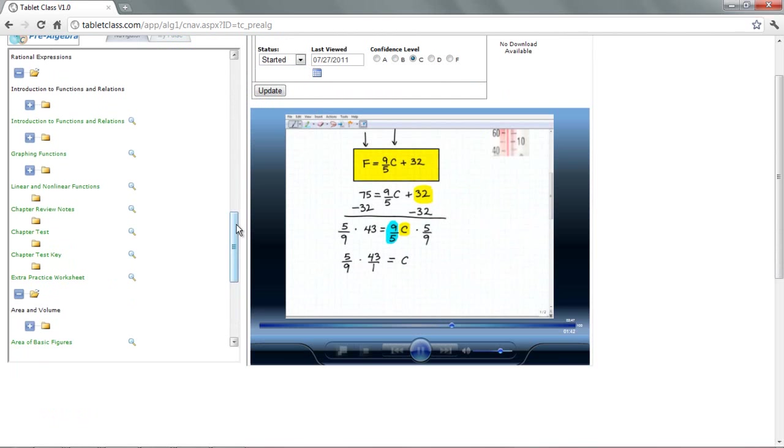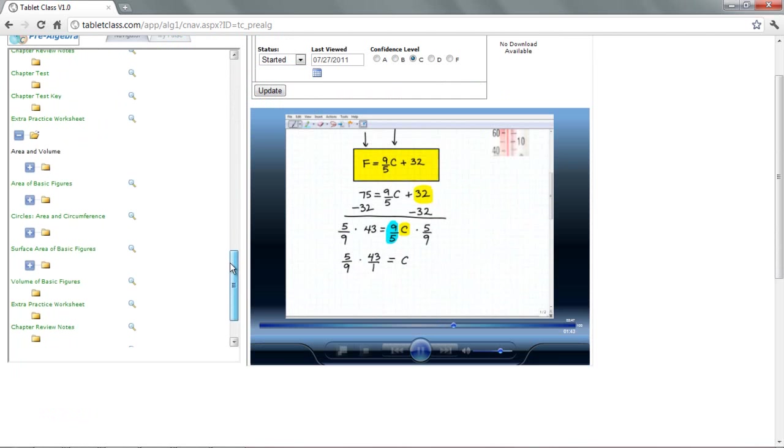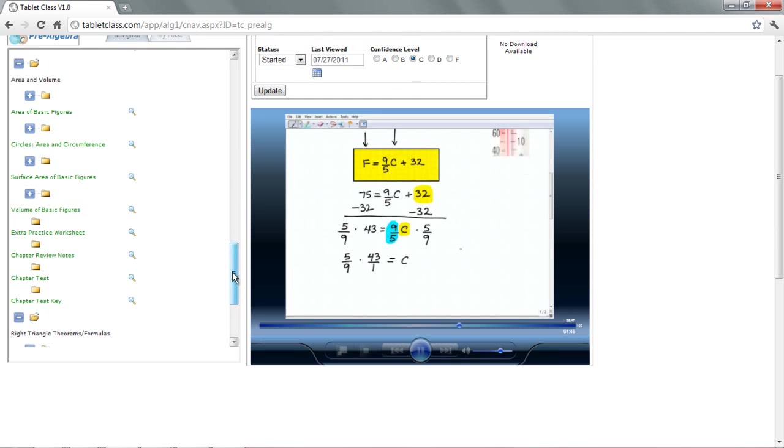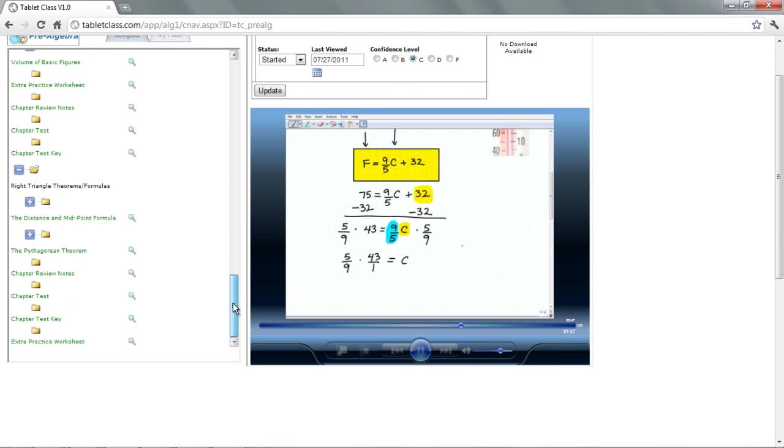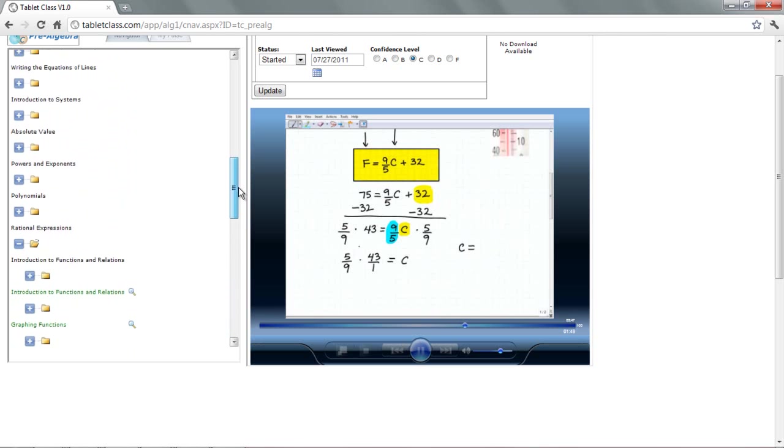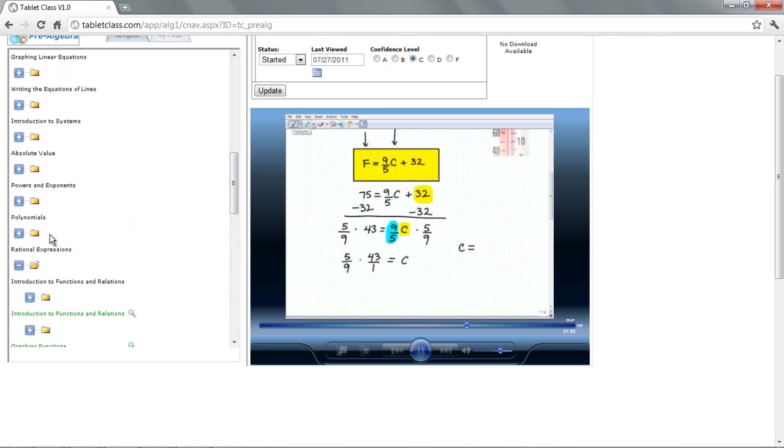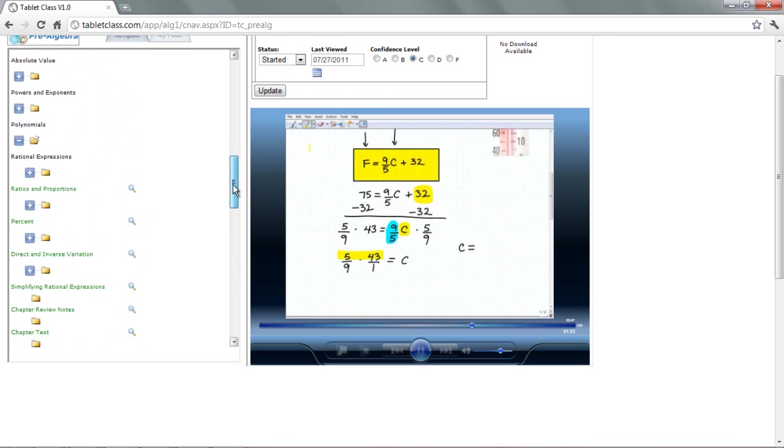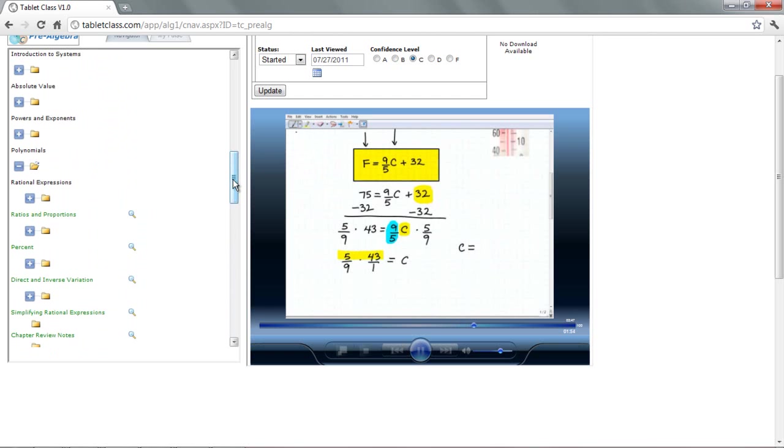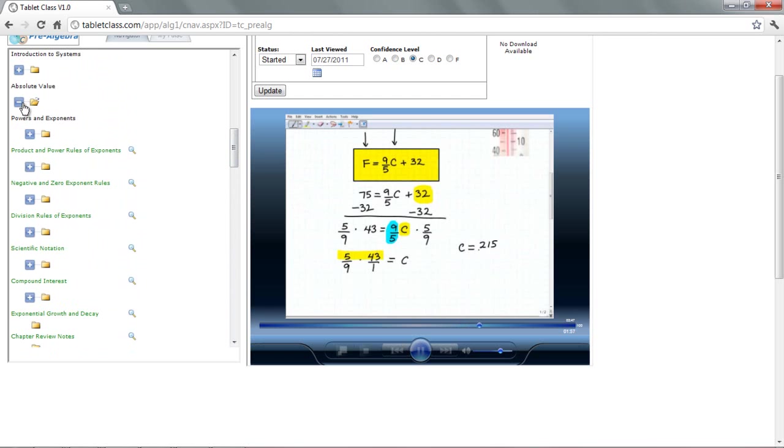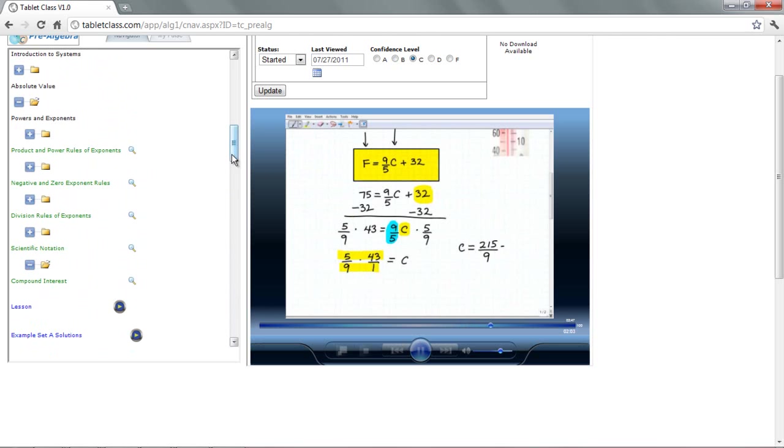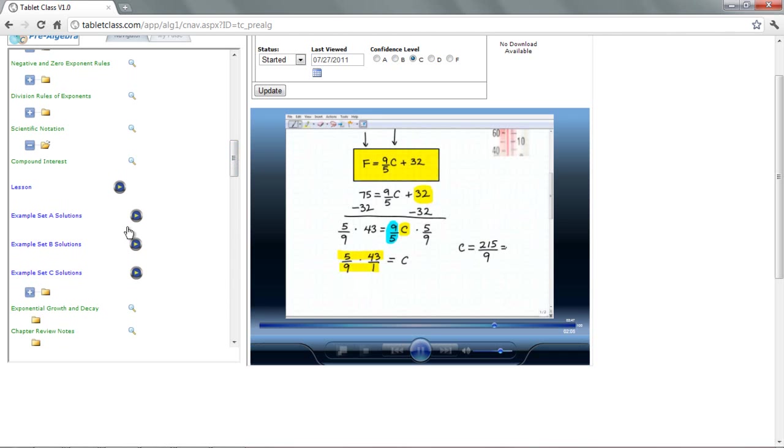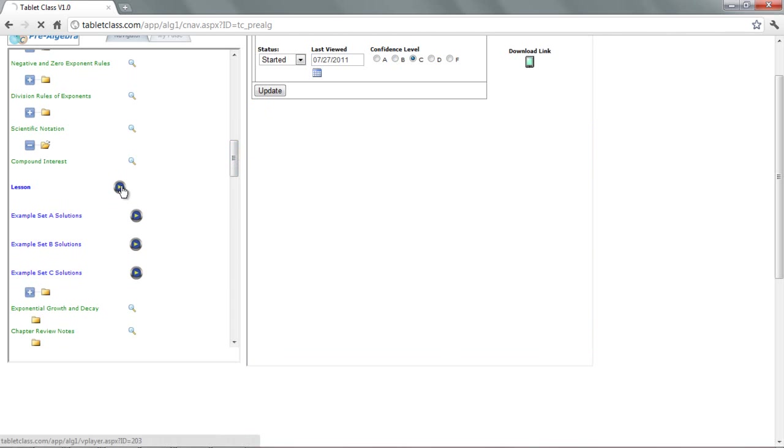So C is going to be equal to 5 ninths times 43 over 1. So let's go ahead and get our calculator out. 43 times 5 is going to be 215, so I'm going to do this here. I'm just going to slow it down. So 5 times 43 is going to be 215, and that's going to be over 9 times 1. I'm just multiplying these two fractions. That's 9. So 215 divided by 9 is going to be approximate.